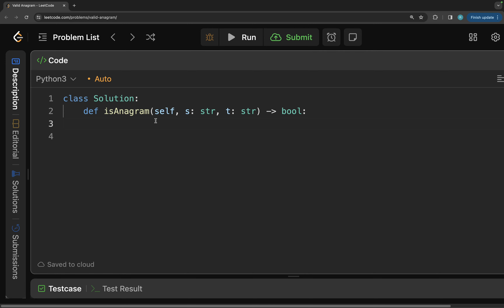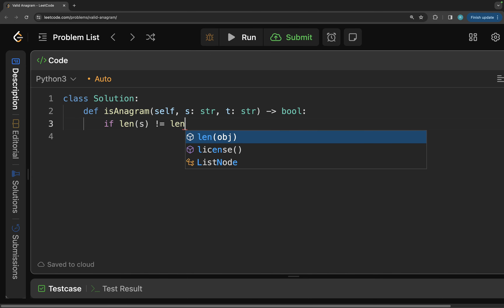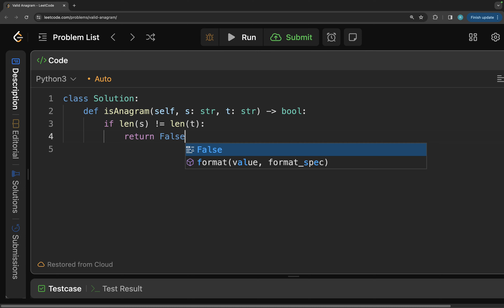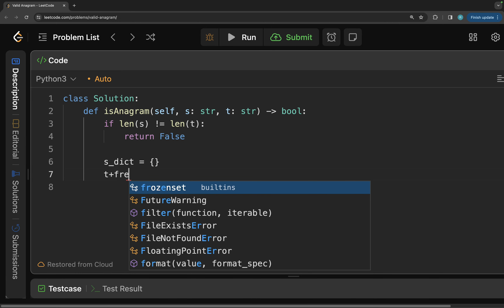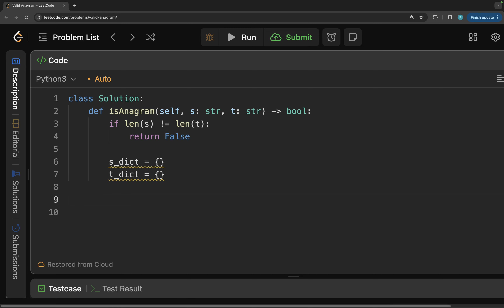Now let's convert this into code. First, we check the edge condition: if len(s) is not equal to len(t), we return false. Then we create two dictionaries: s_dict and t_dict.